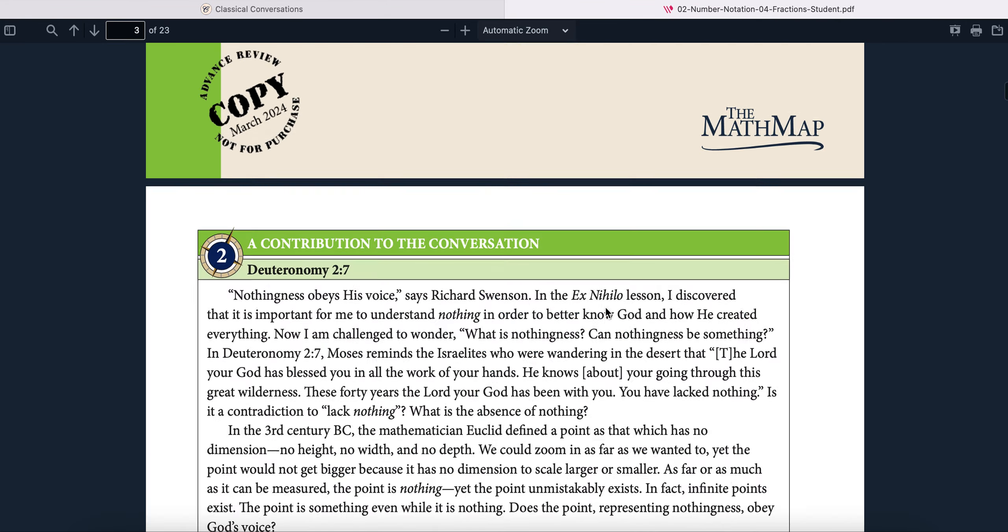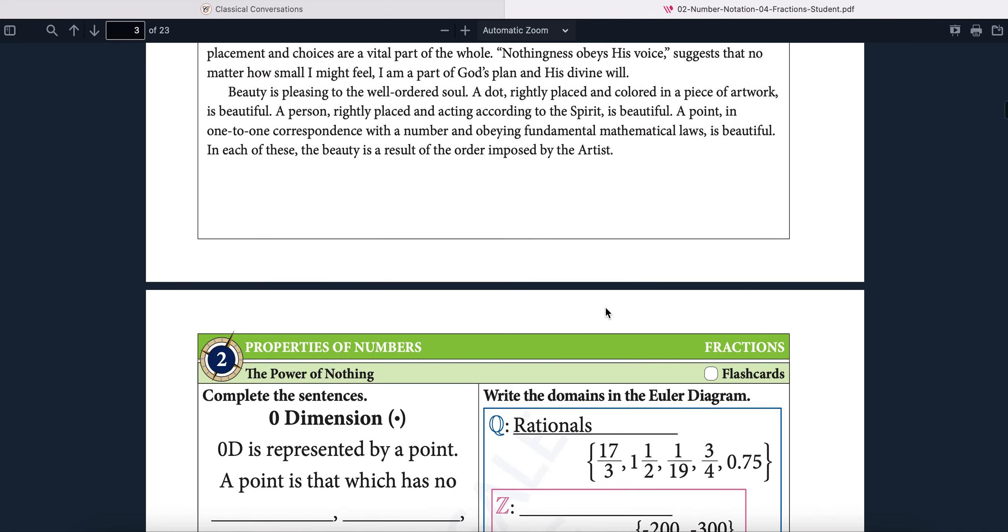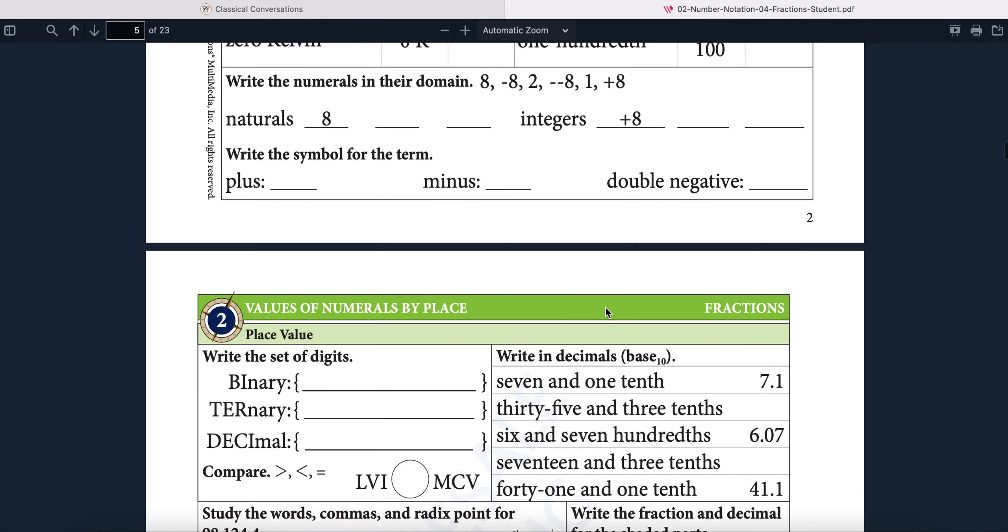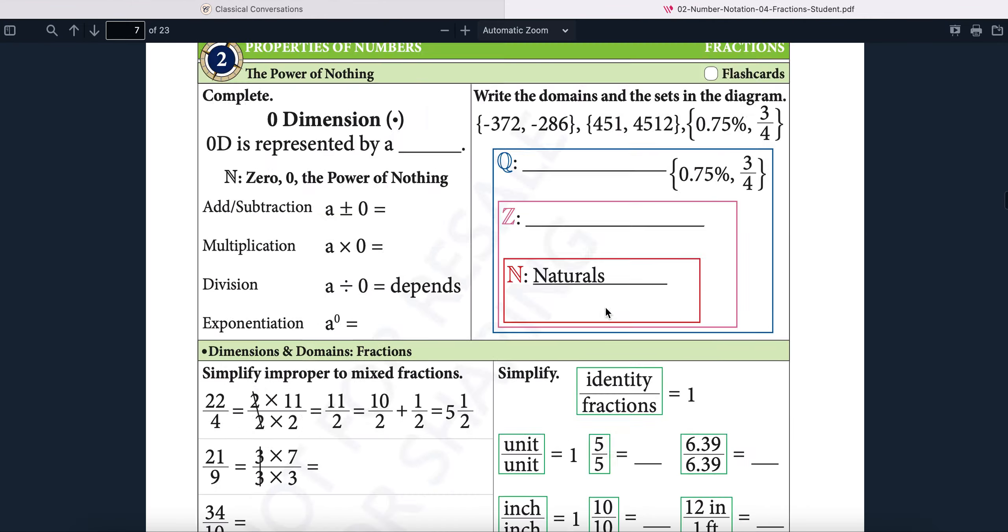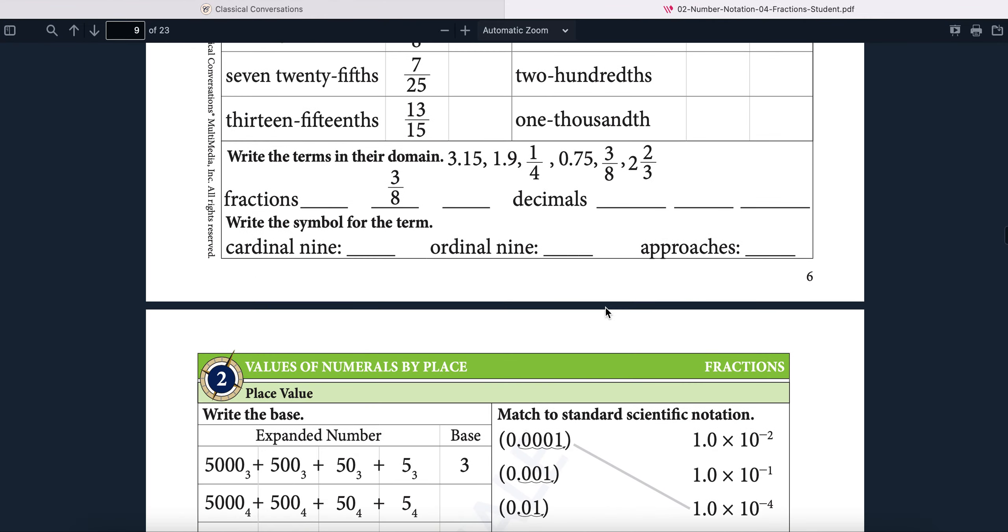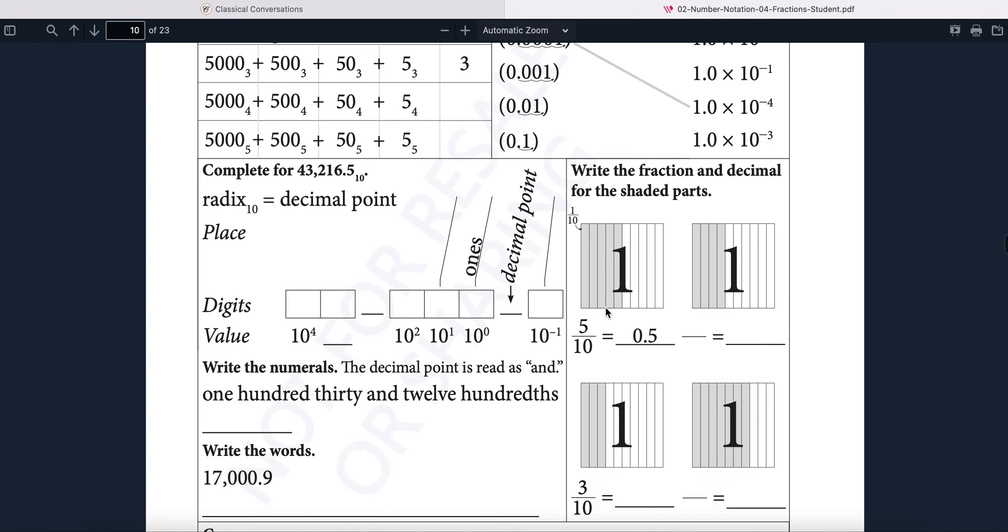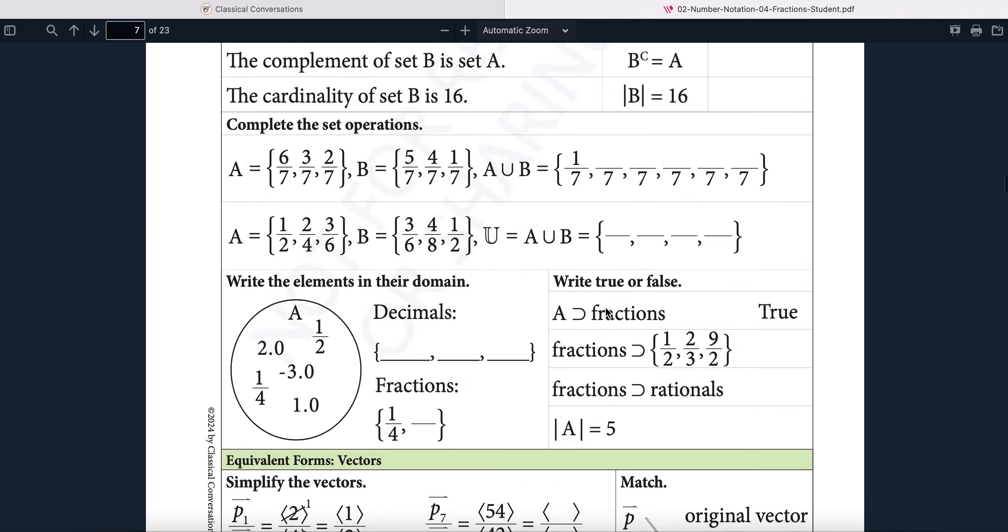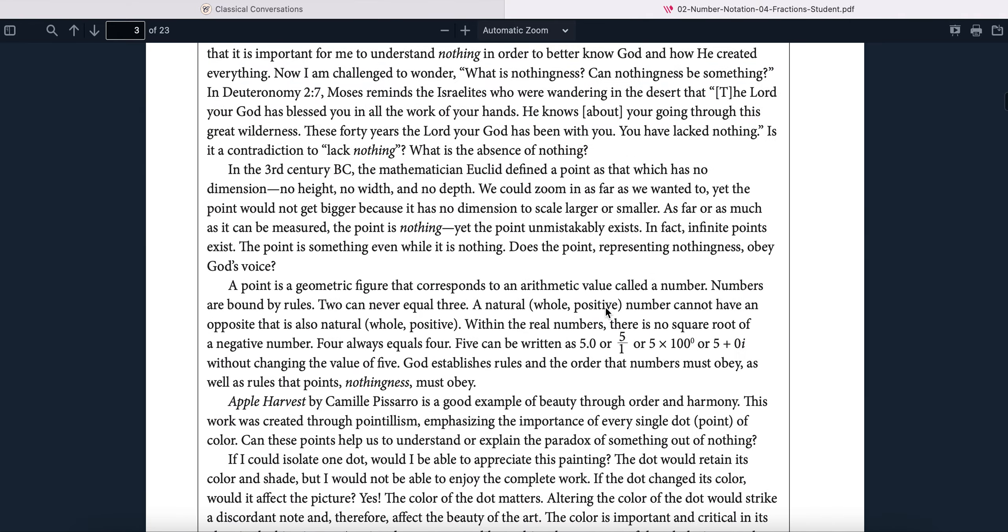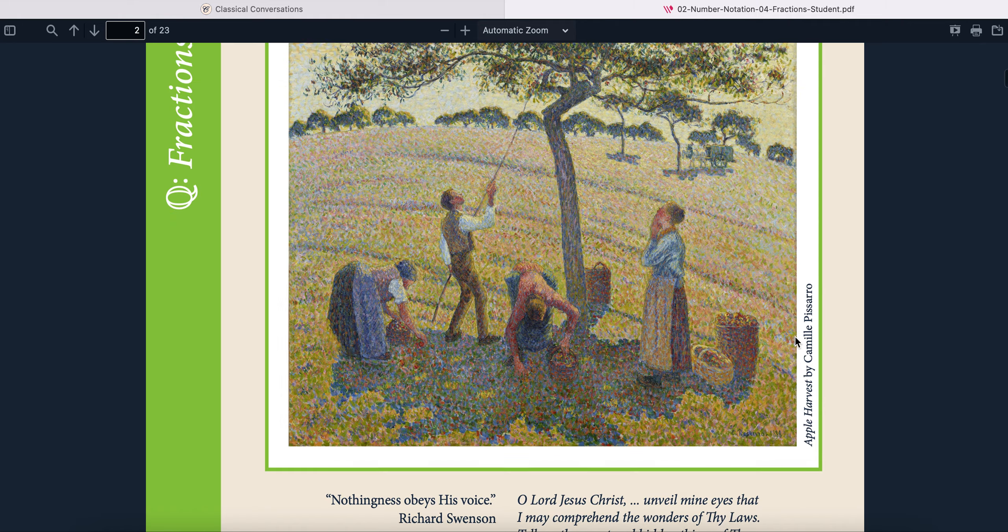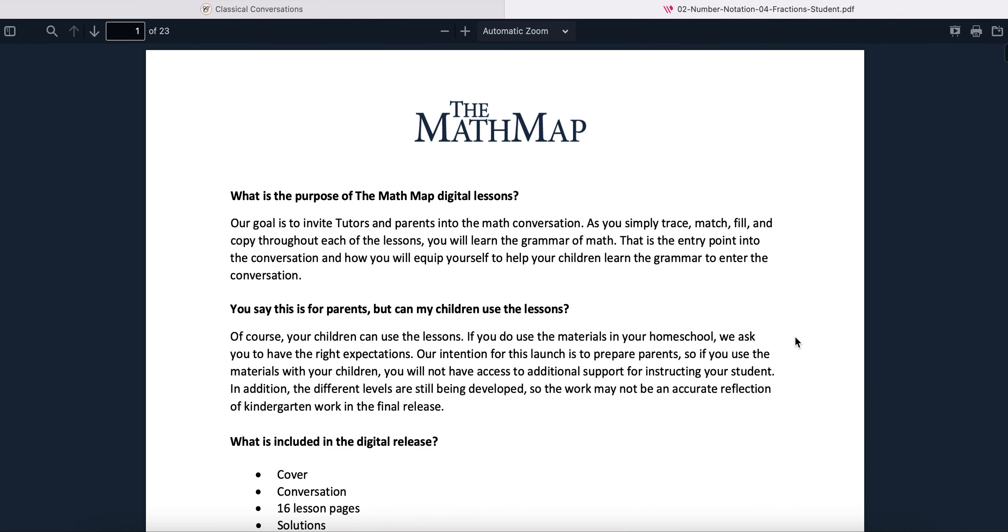And so here is the lesson. There's the cover page for that week. Here's the worksheets. Remember, this is the beta version. So this is not everything that will be in there, but then you can just save it to your computer and print it off.